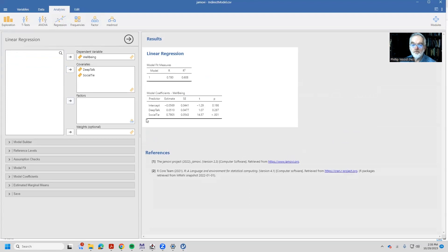And we can again predict well-being from deep talk and social ties. And we notice something interesting. All of a sudden, deep talk doesn't seem to be doing anything directly. Social ties does.